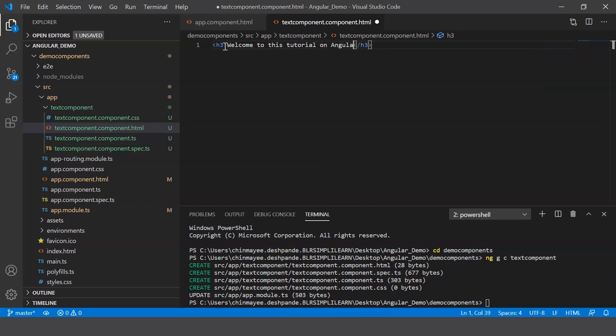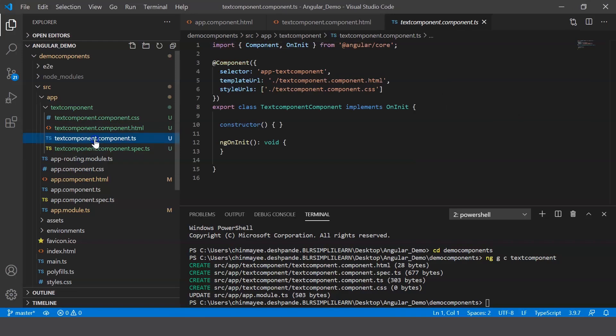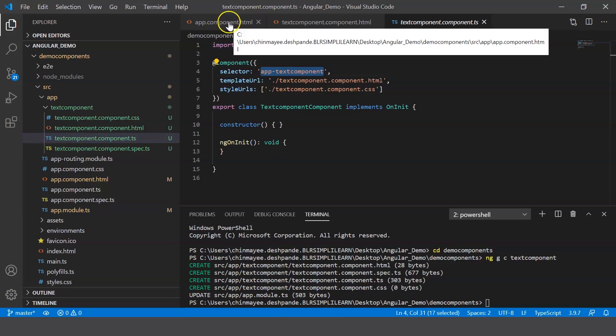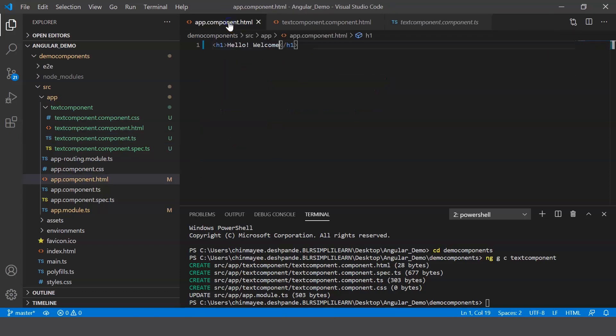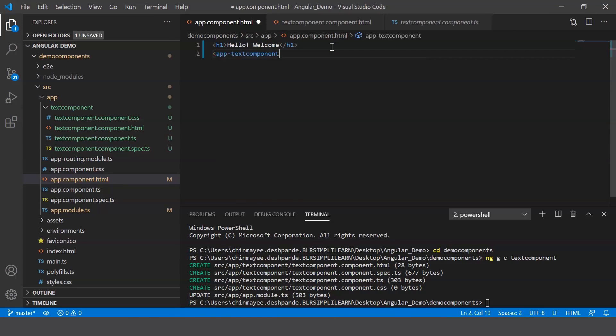All right, now in your text component.ts file, which is your TypeScript file, the selector mentioned here is app-text-component. Now go ahead and copy this and in your final component.html, go ahead and create your custom HTML tag with the selector that you just copied.